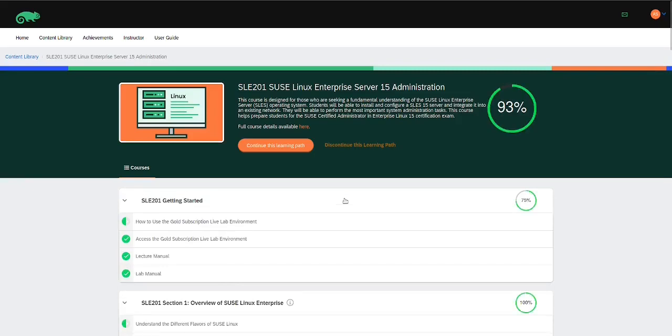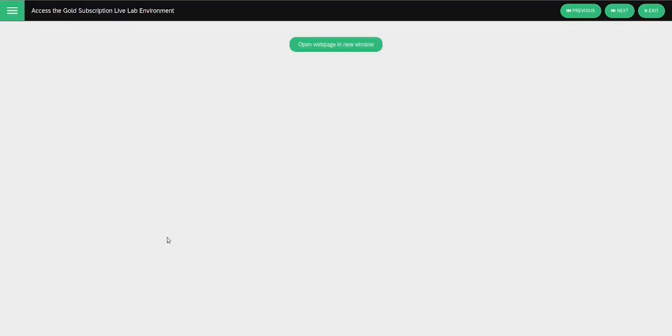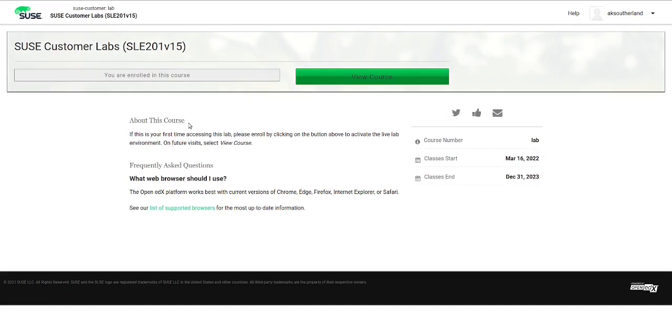To access the Gold lab environment, we're just going to click on this link right here. That's going to take us to this page. We click on Open Webpage in a new window. A new tab will open up, and we're going to see this page right here.